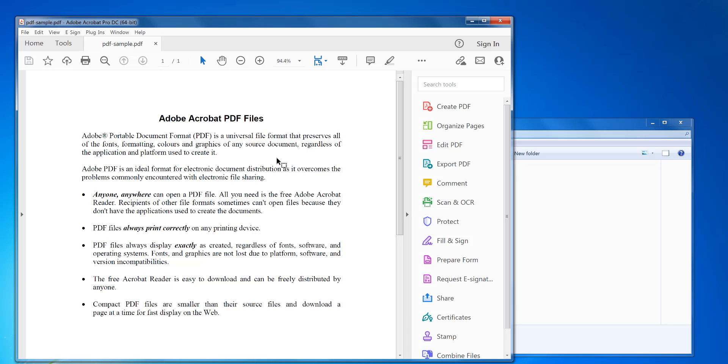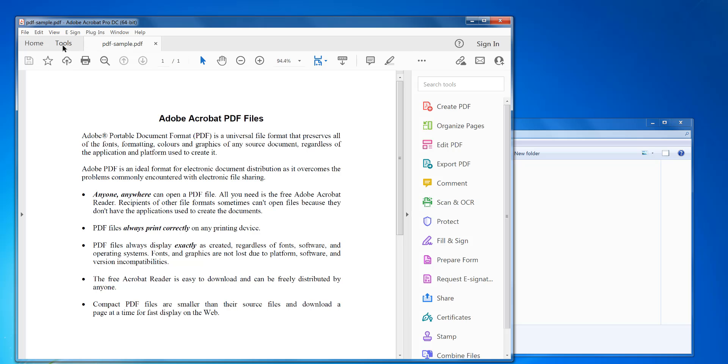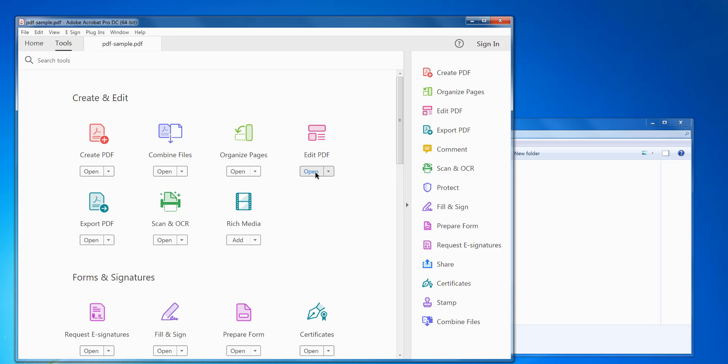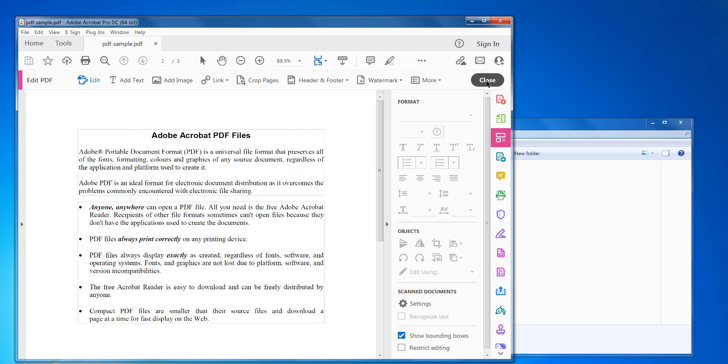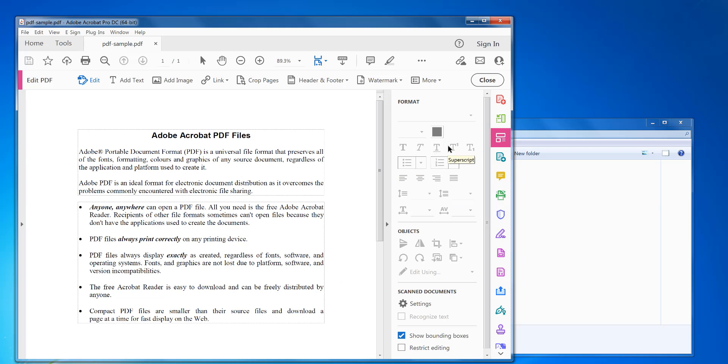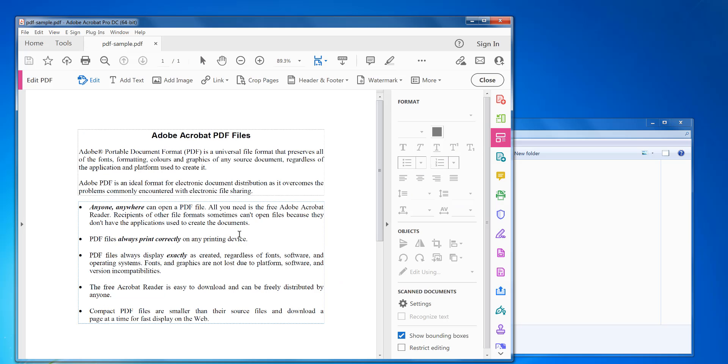Now to edit the text in the PDF, you can either go into the tools menu, then look for edit PDF, click open. Or you can see at the side here, it's got edit PDF there. So you can just click on that and that will do exactly the same.